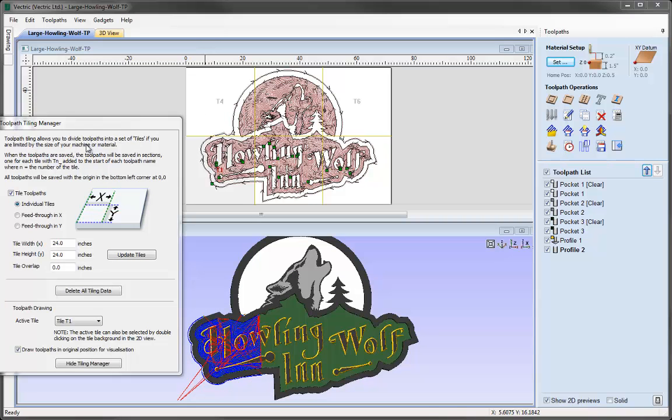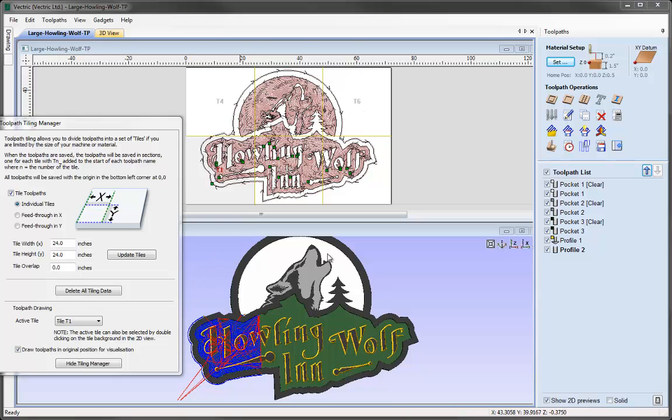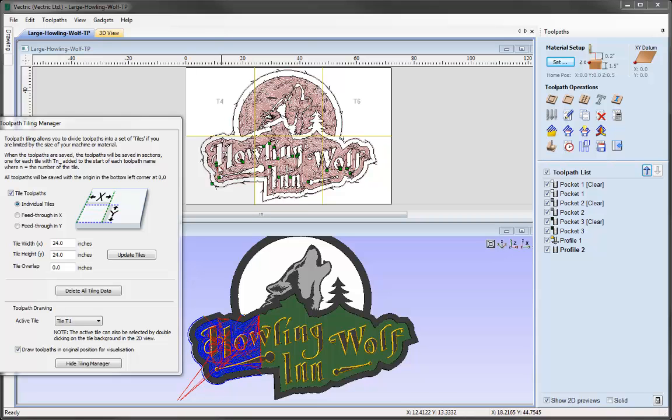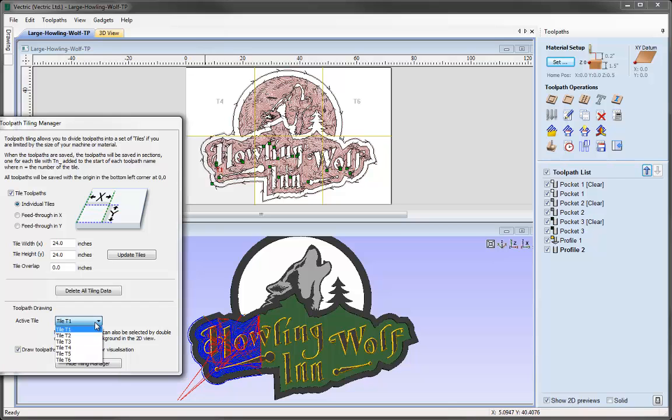We've now got the tile sections—T1, T2, T3, T4, T5, and T6. In the 3D view we've got all the toolpaths that represent Tile 1. We can tell that because Tile 1 is the active tile. It's highlighted in red and the active tile in the toolpath tiling manager also says Tile 1.